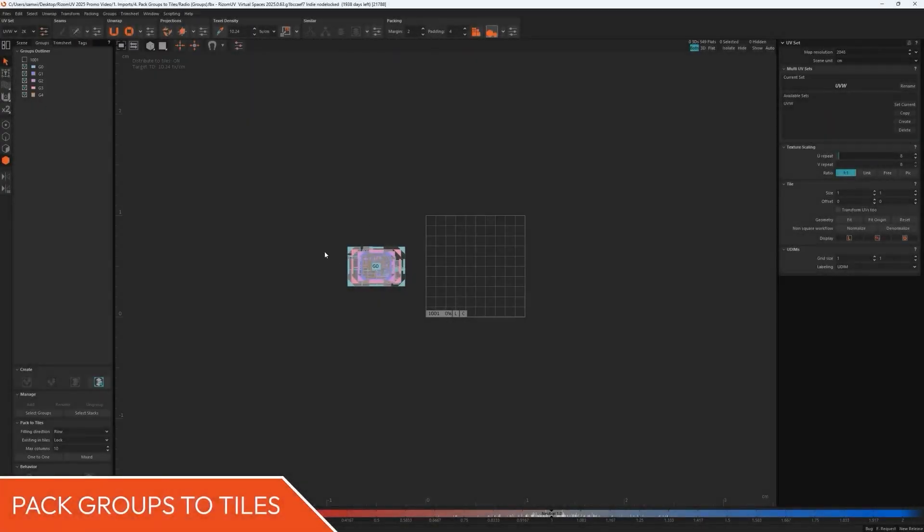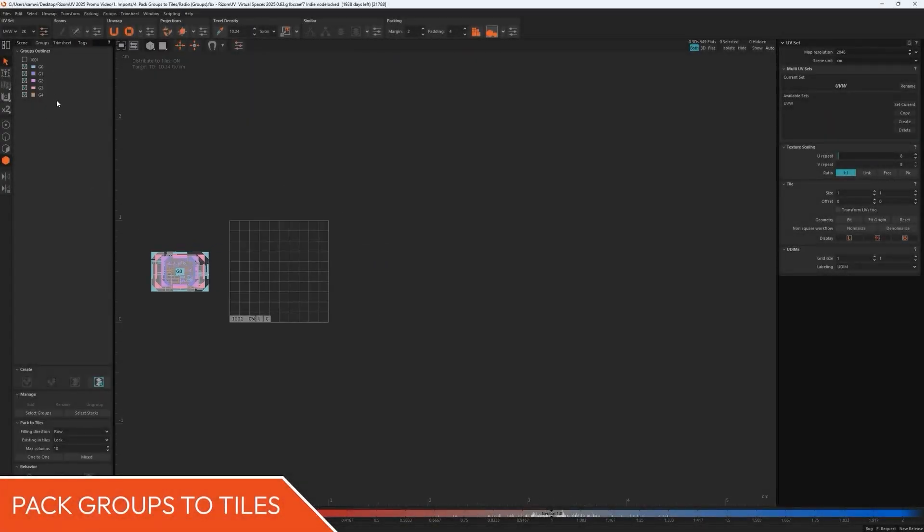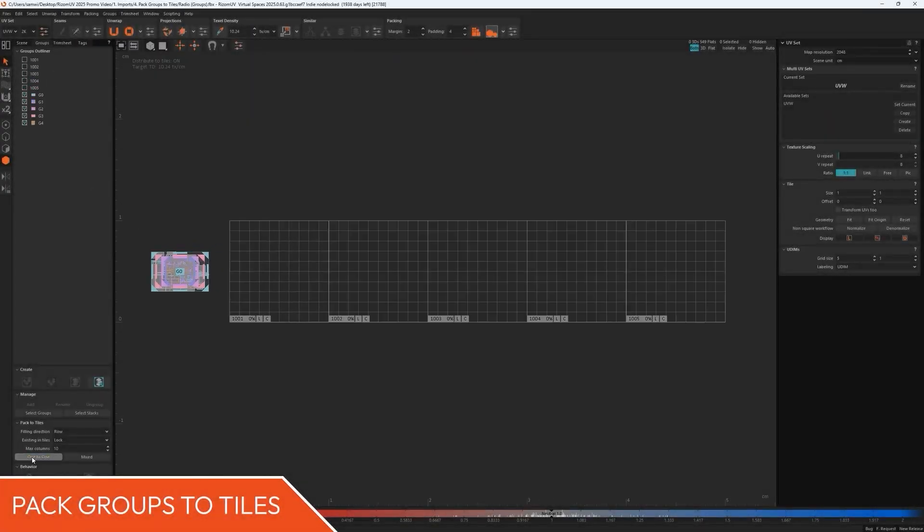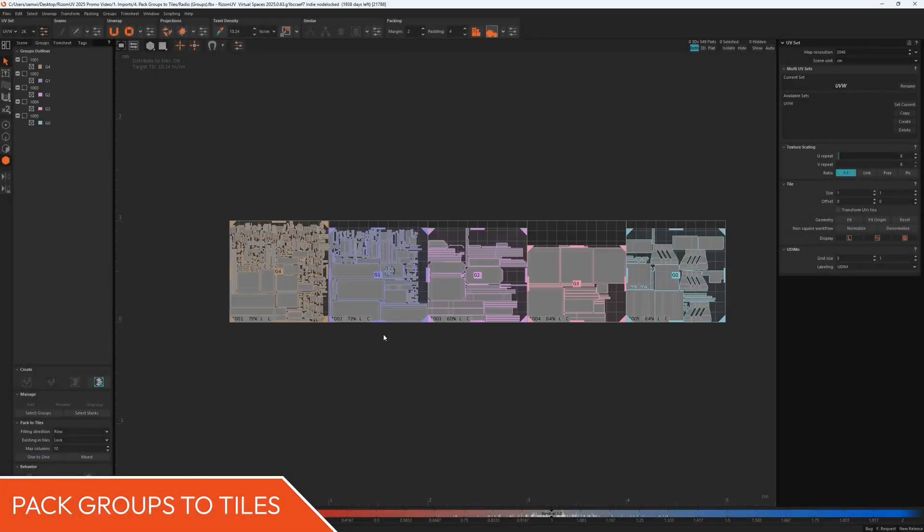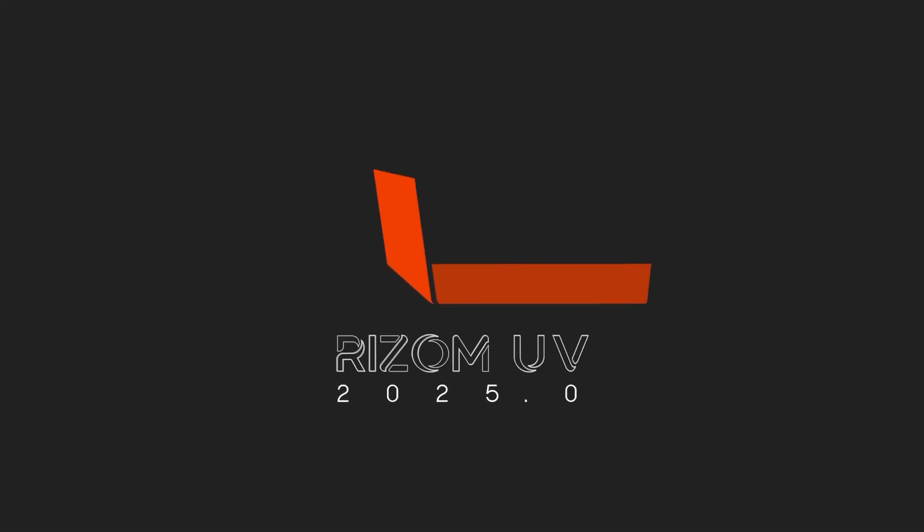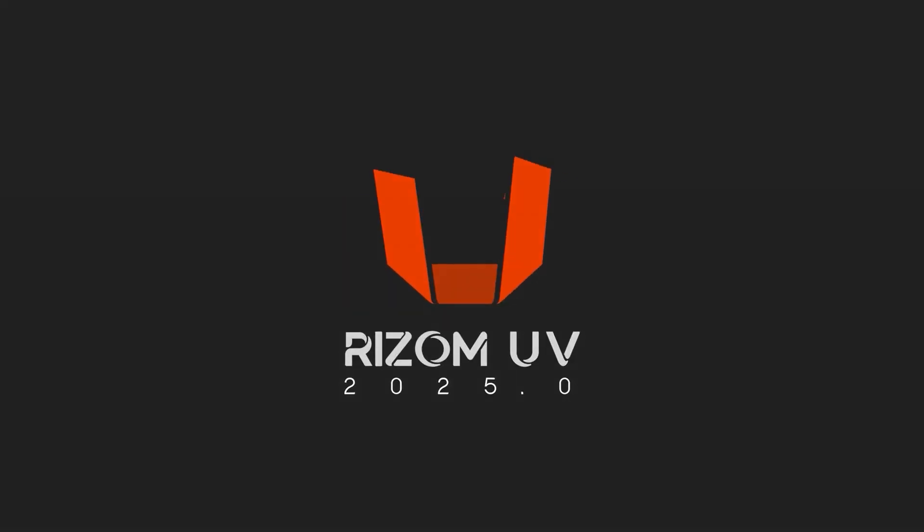So what are you waiting for? Click the link in the description to try Rizom UV for free today and check the full list of features.